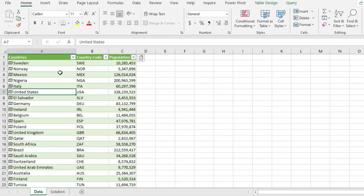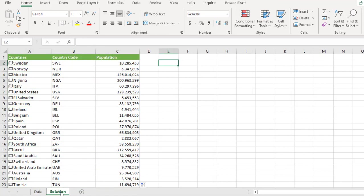Now let's move further. I'm going to come to this solution sheet. In here, we have the same data set.